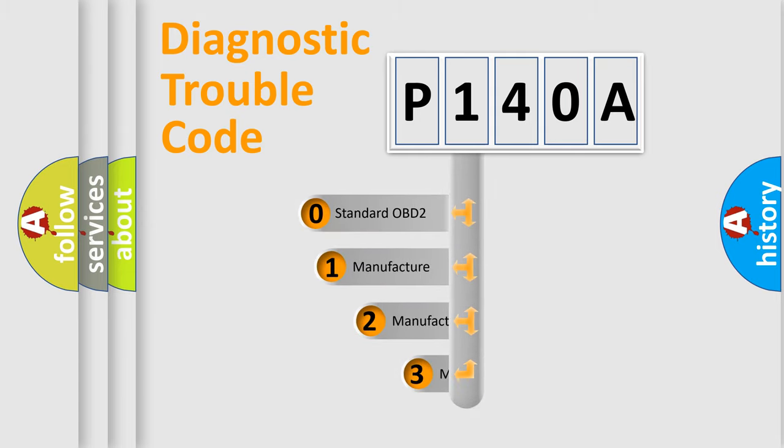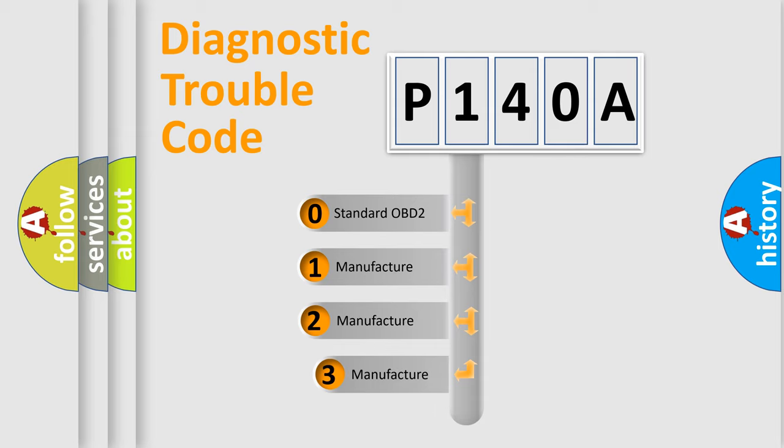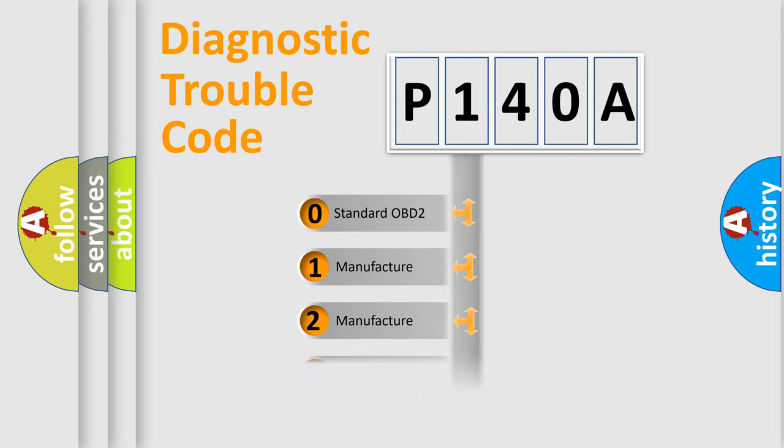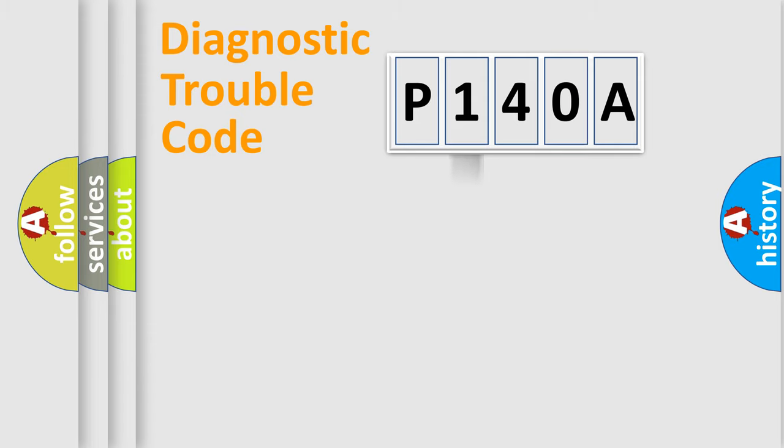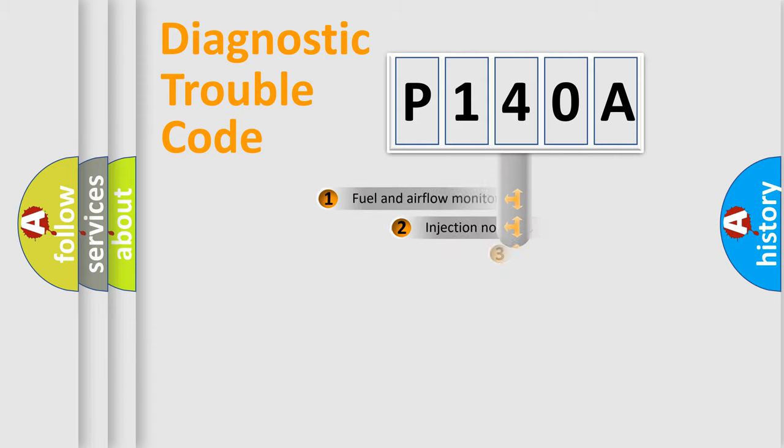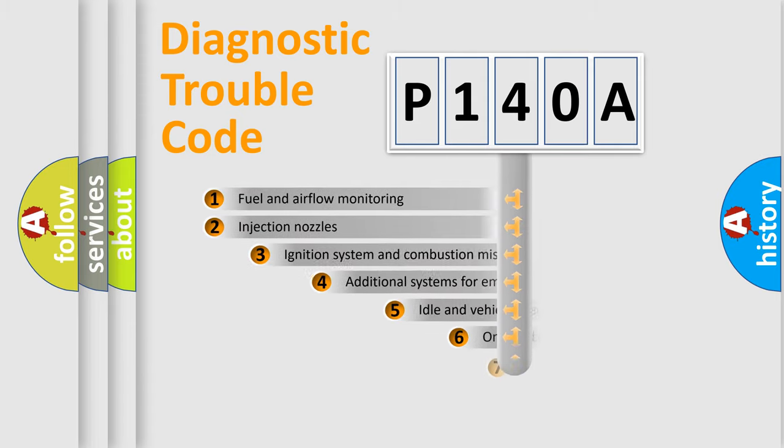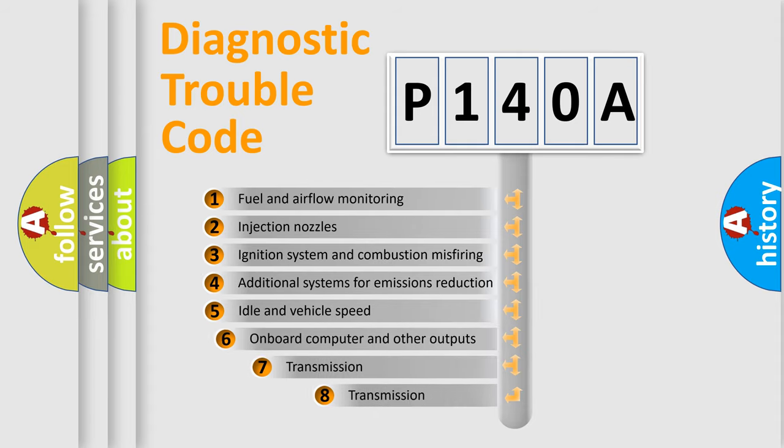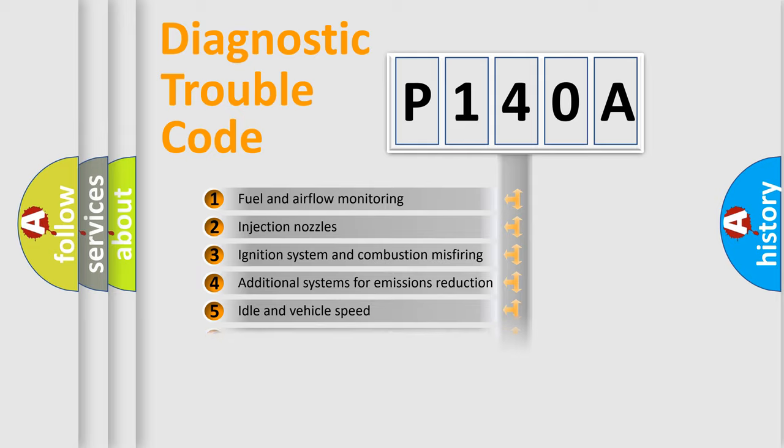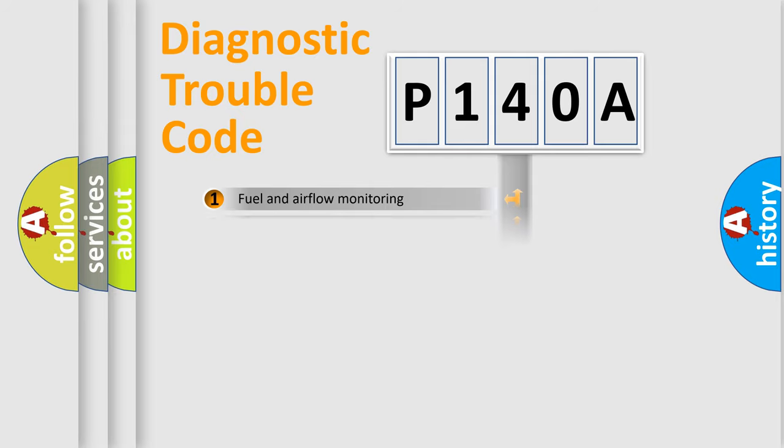If the second character is expressed as zero, it is a standardized error. In the case of numbers 1, 2, or 3, it is a more prestigious expression of the car-specific error. The third character specifies a subset of errors. The distribution shown is valid only for the standardized DTC code.